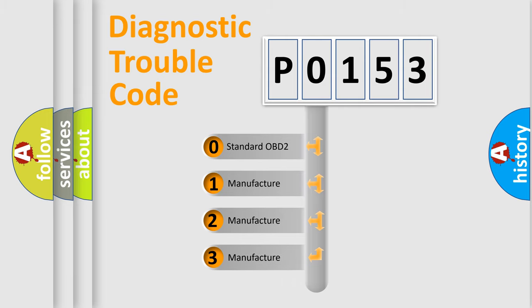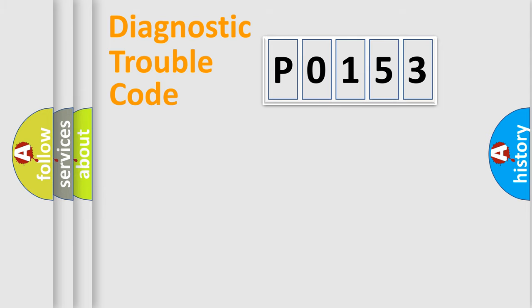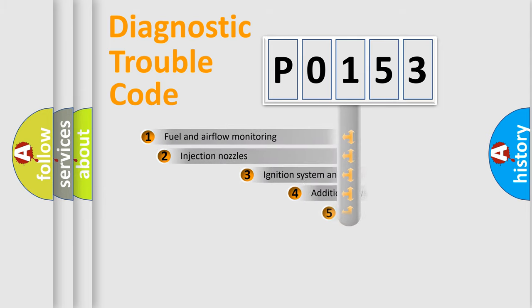If the second character is expressed as zero, it is a standardized error. In the case of numbers 1, 2, 3, it is a more prestigious expression of the car-specific error.